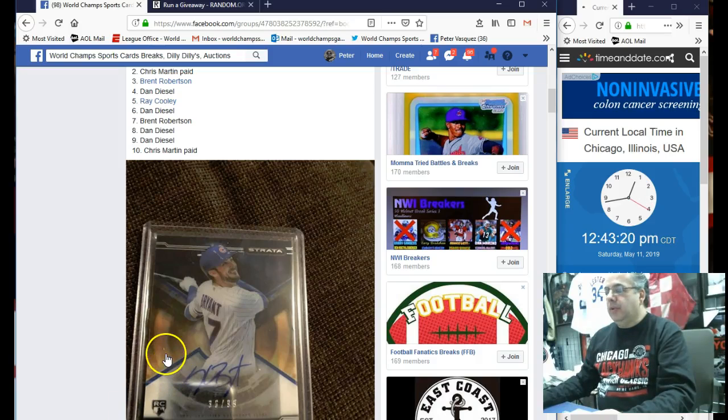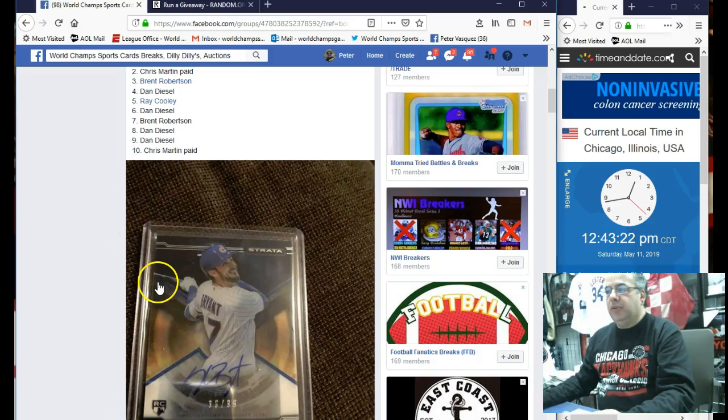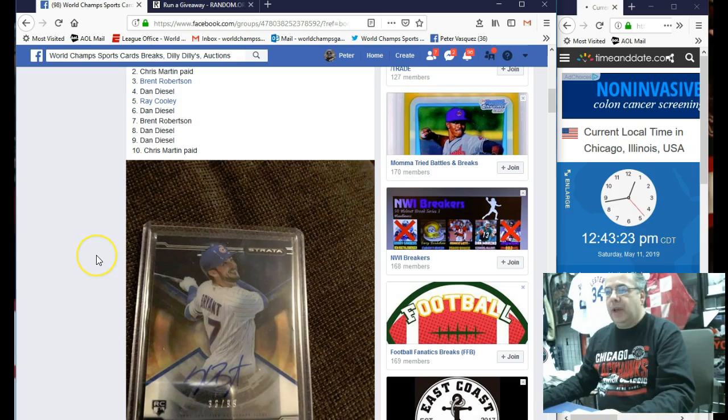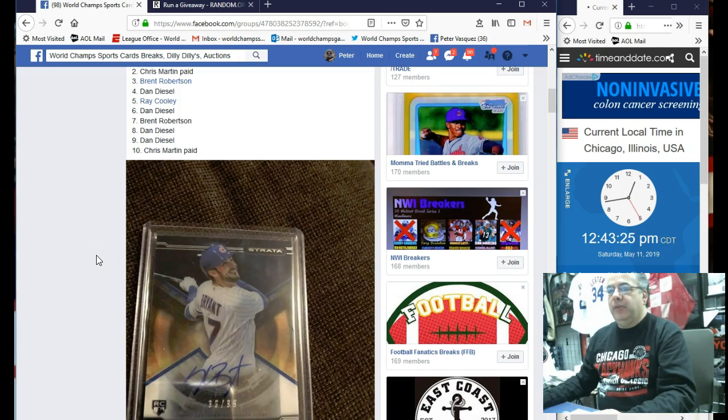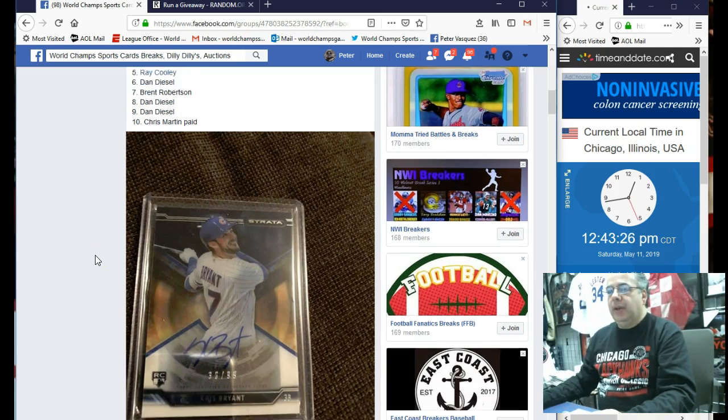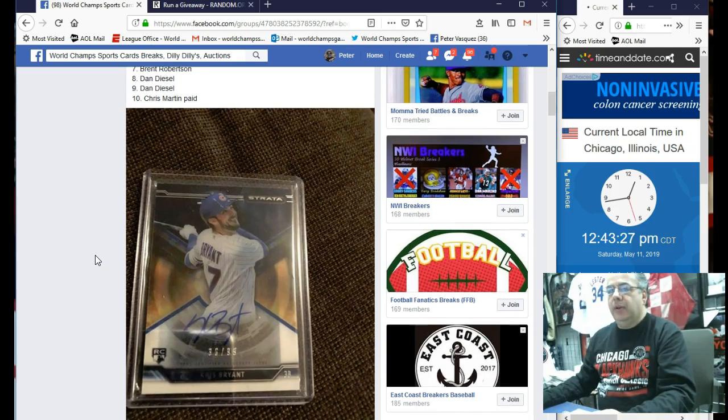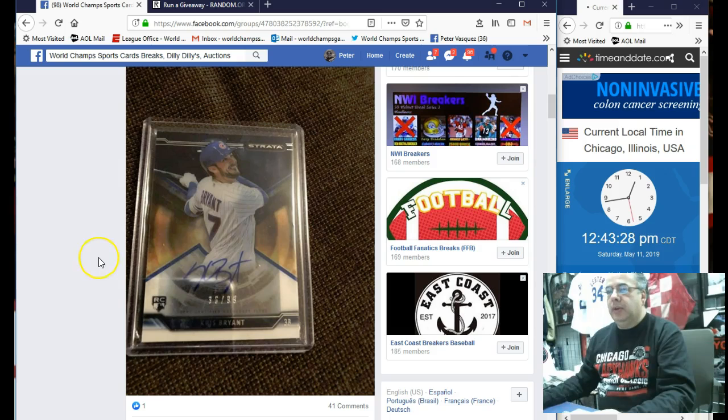Hey guys, this is the World Champs Sports Card. This is the Razz video. We're doing this for William Scott. It's got this 2015 Top Strata Chris Bryant Auto Rookie, number 99.